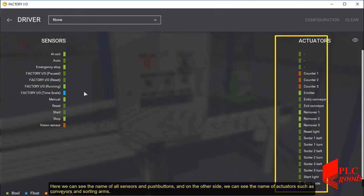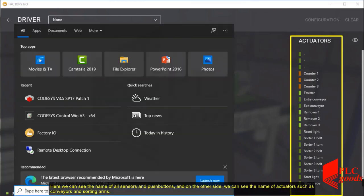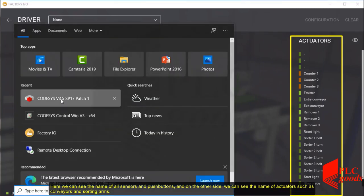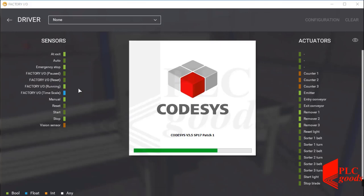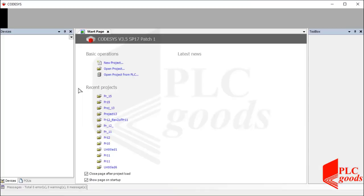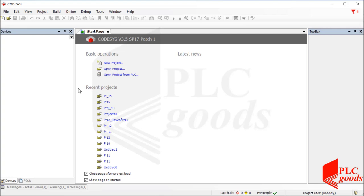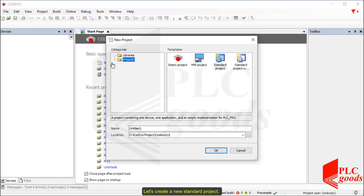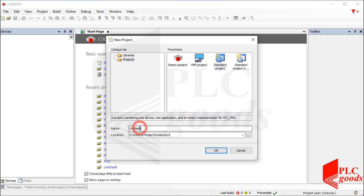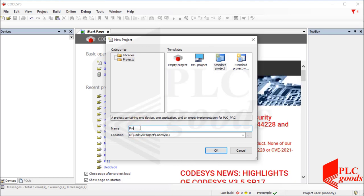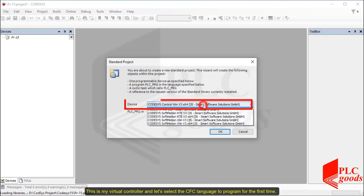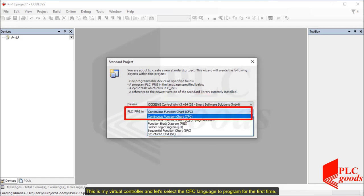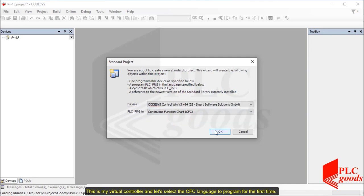And on the other side, we can see the name of actuators such as conveyors and sorting arms. Now, let's launch Codesys to start the programming. Let's create a new standard project. This is my virtual controller and let's select the CFC language to program for the first time.